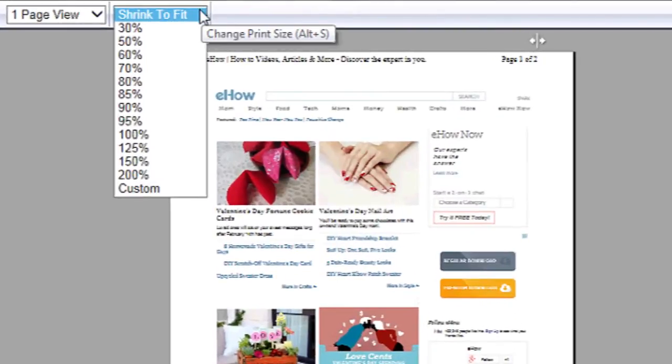Hi, my name is Luke and this is how to increase print size. If you'd like to increase the size of something you're trying to print, one way you can do it is by increasing the font size in Microsoft Word.